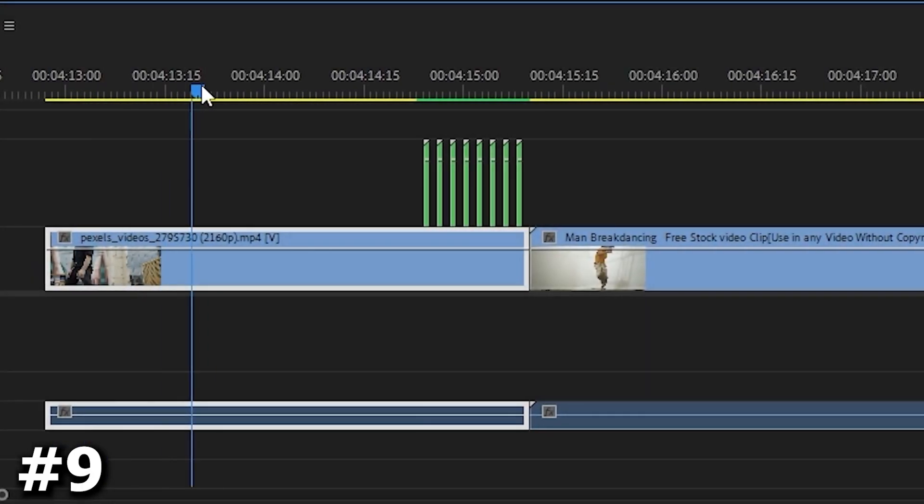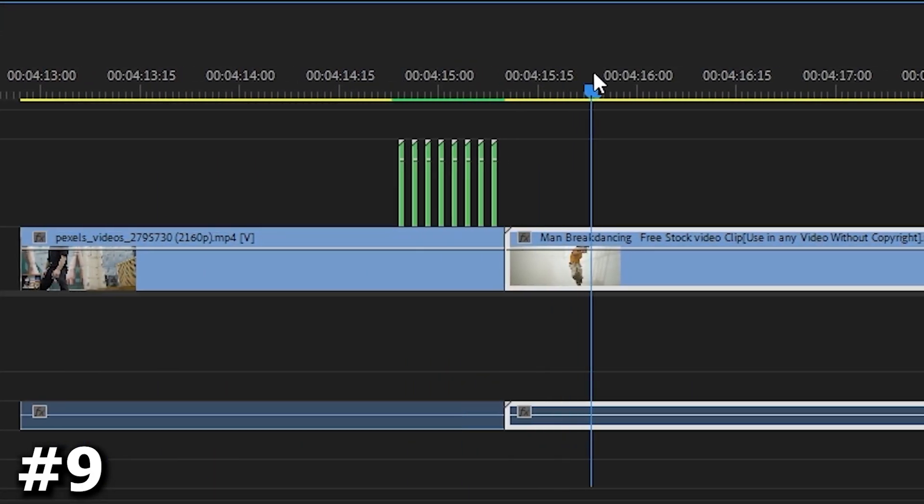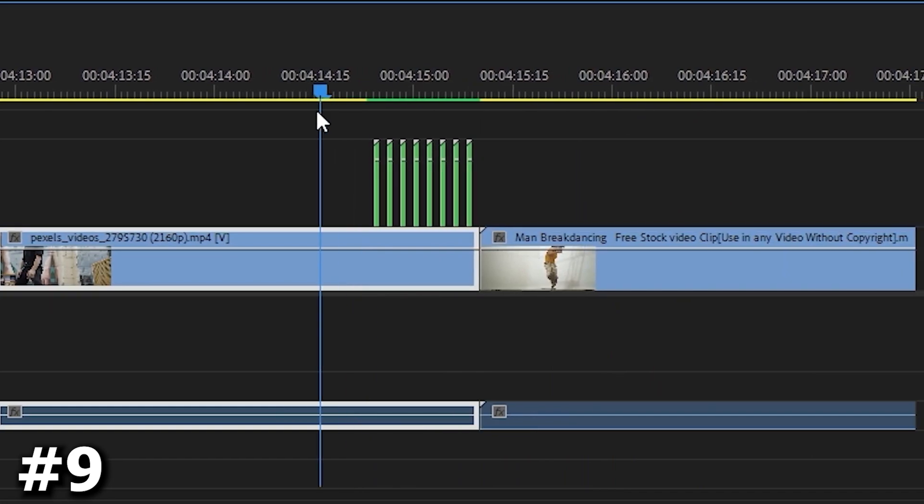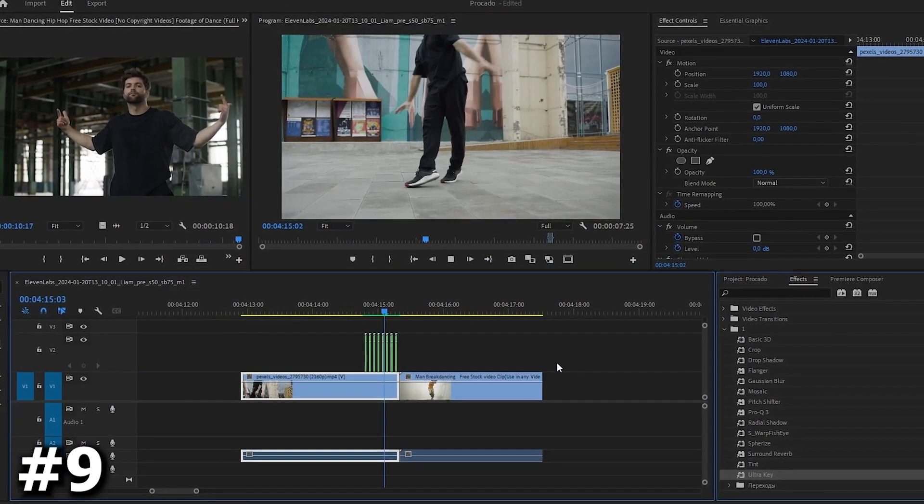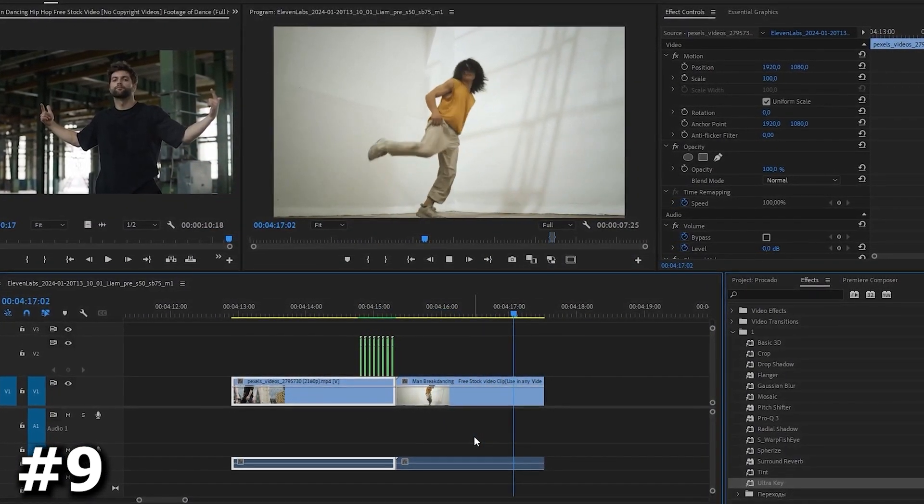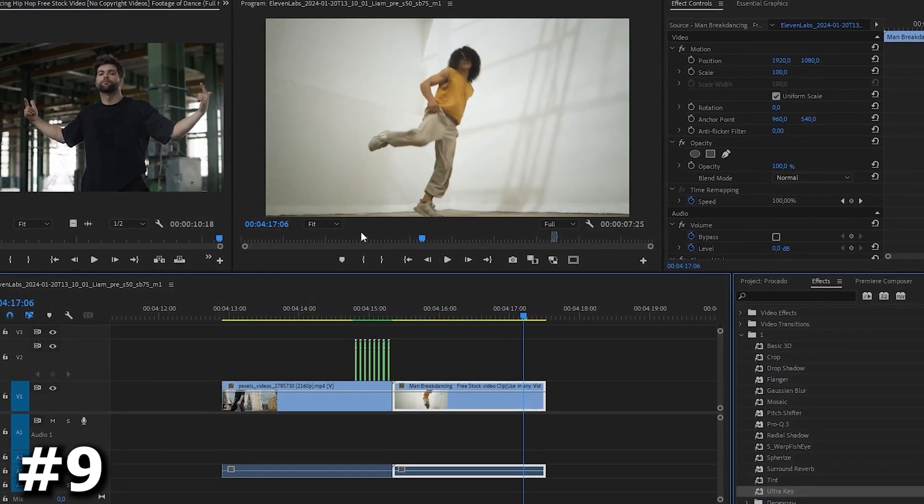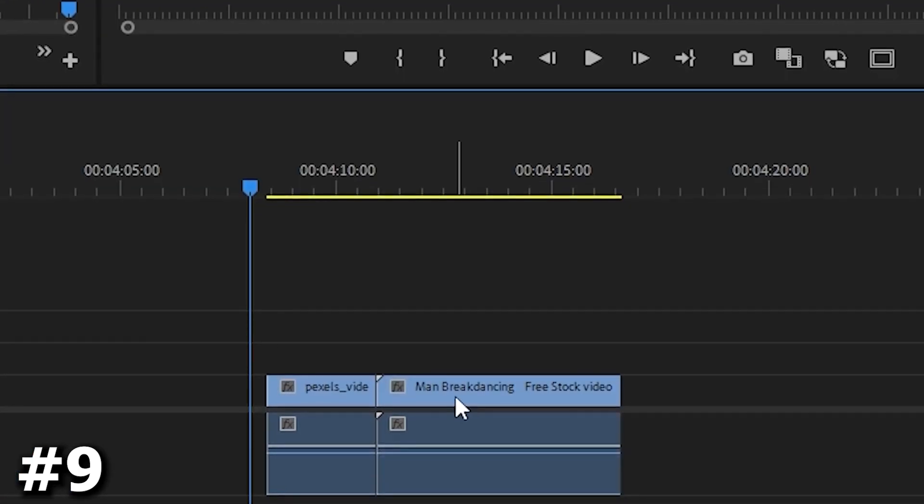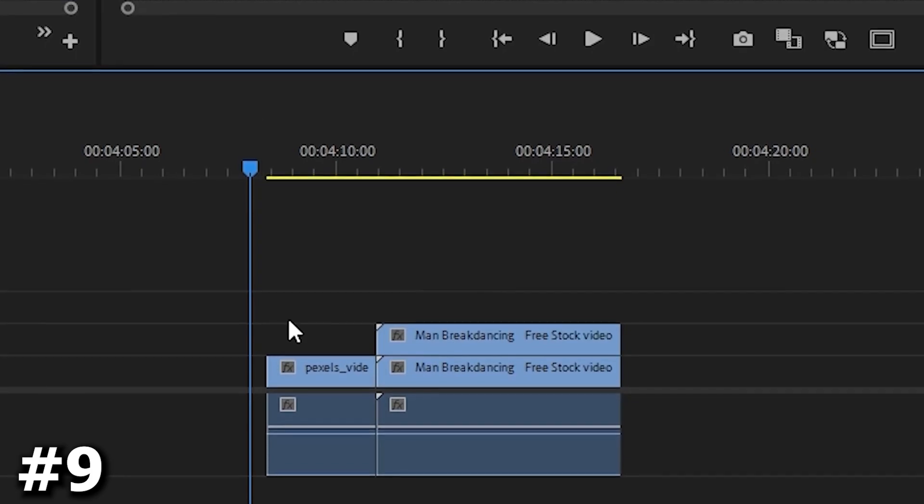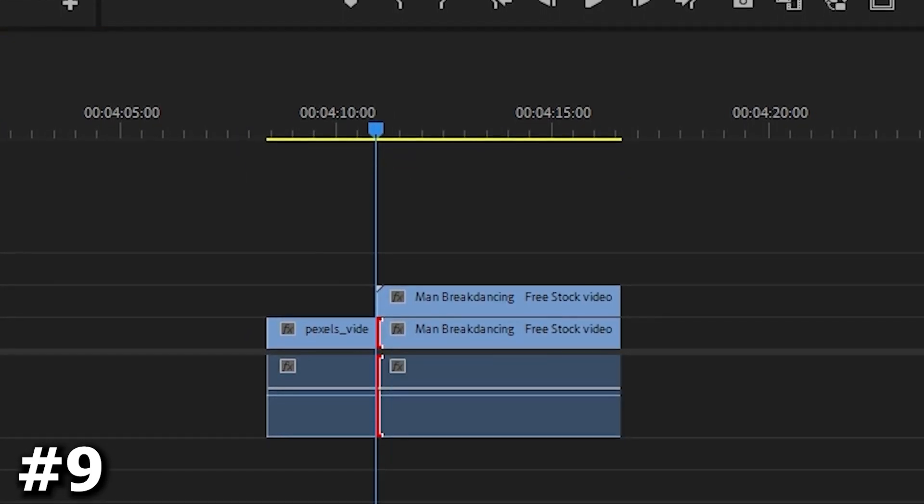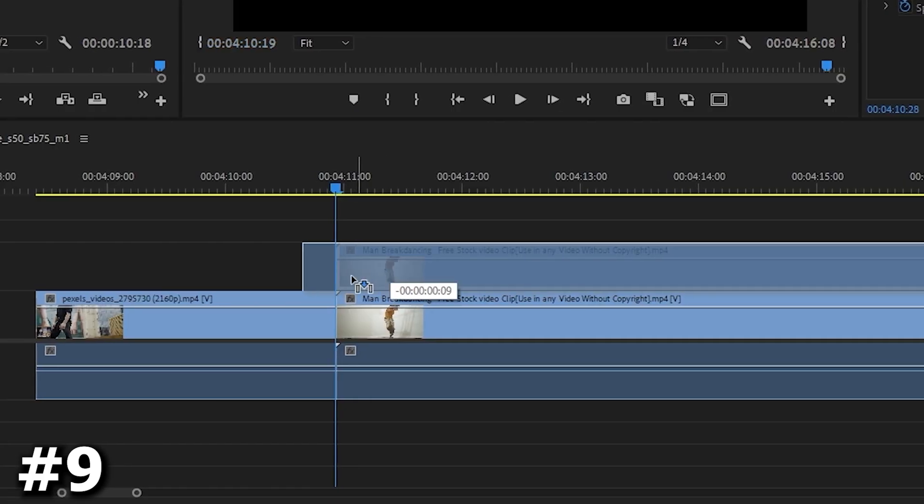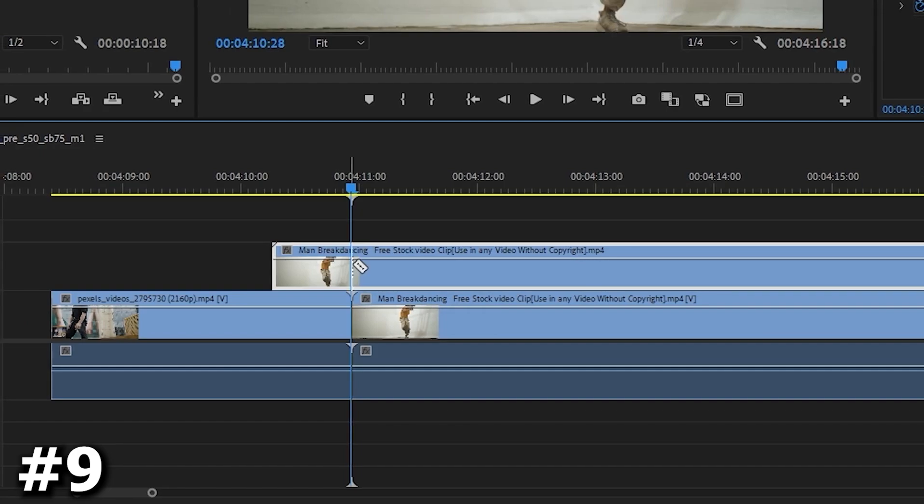Next up we have an awesome technique perfect for enhancing music videos. In these two captivating clips featuring a talented dancer, let's elevate the visual appeal. To achieve this, let's seamlessly introduce the second dancer into the first clip. Here's the trick. Duplicate the second clip by holding down alt and dragging it up one track. Now position the playhead at the initial frame of the clip. Right click and select add frame hold to freeze the entire sequence.